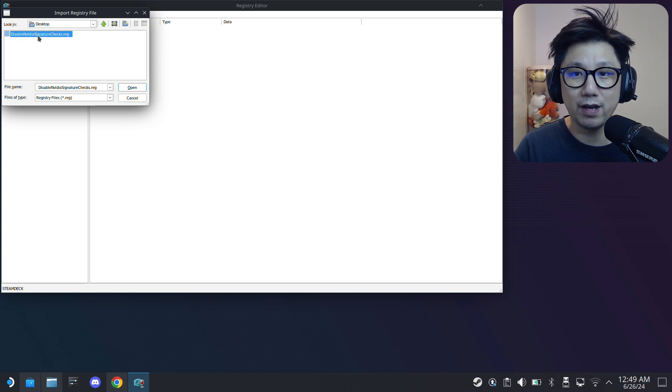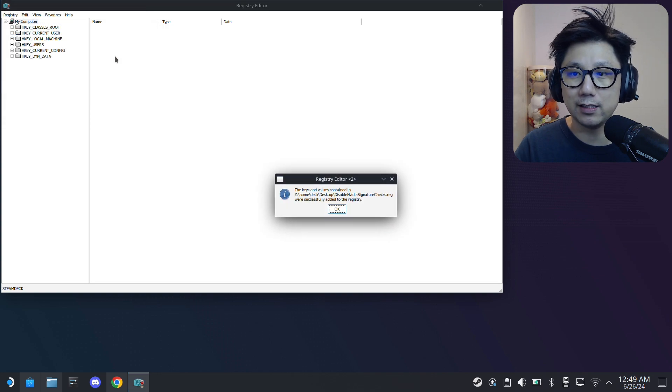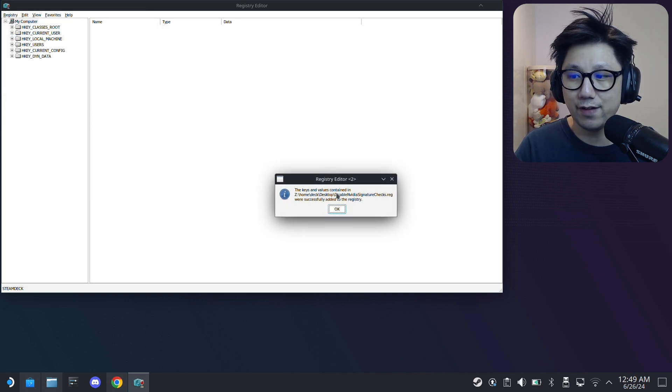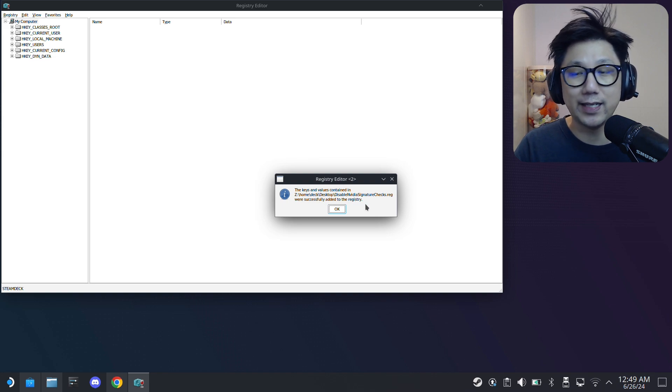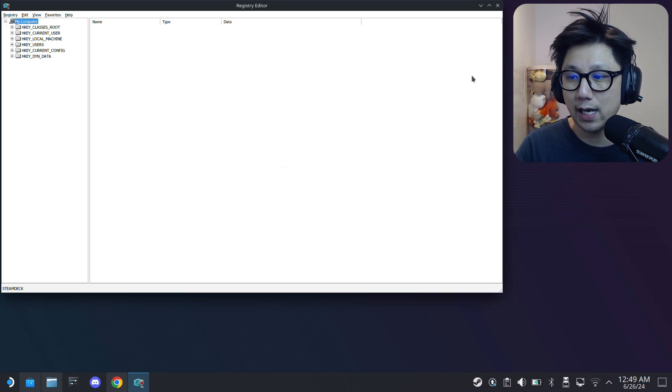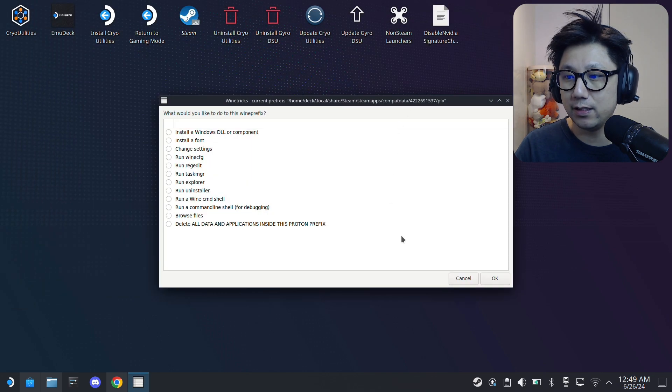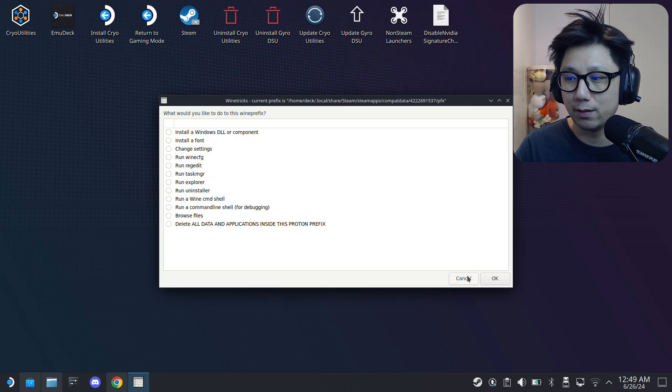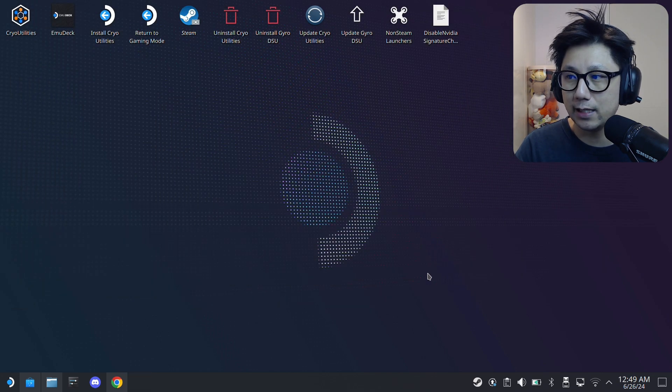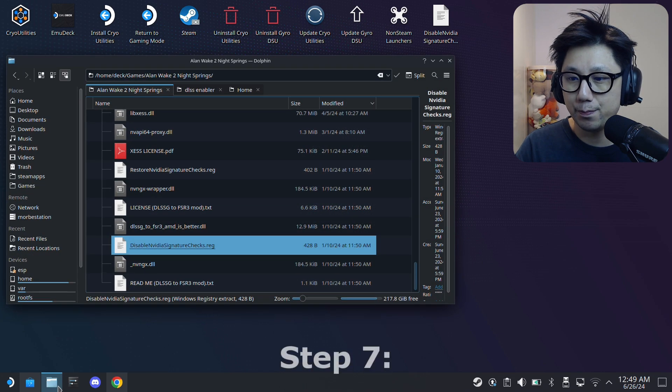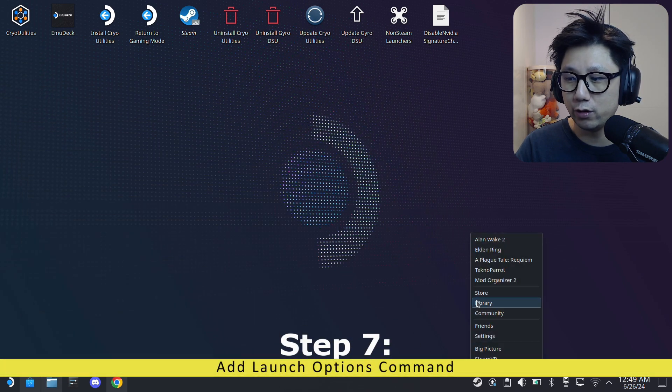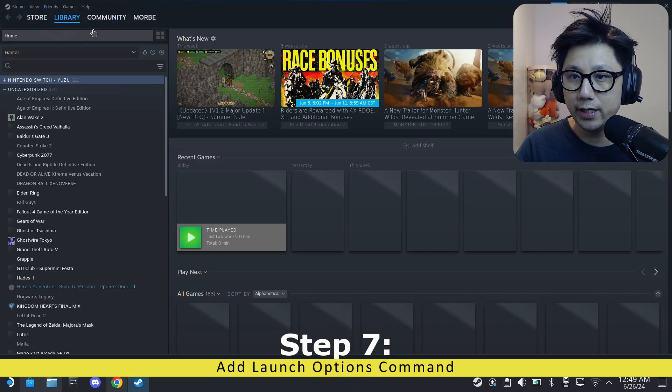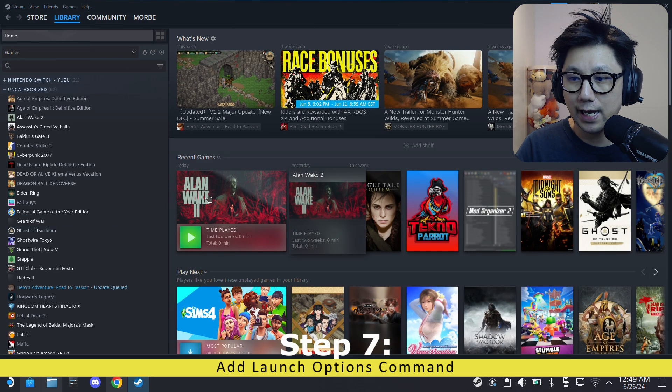That's why I copied over the folder, because it's easier for me to reference. So here, Disable NVIDIA Signature Checks dot reg, double click it. You should get this: the keys and values contained in blah blah blah were successfully added to the registry. Once you see this, click OK, then exit out of it. And then we just quit ProtonTricks now. Just quit it, cancel, cancel. We're basically done.